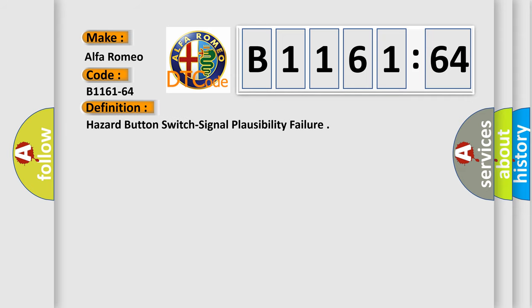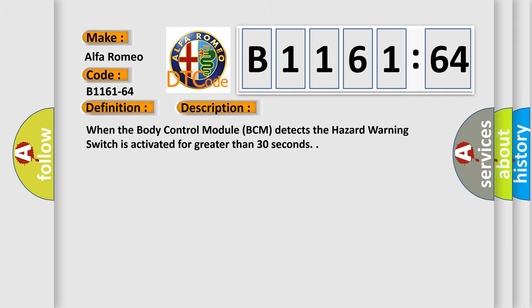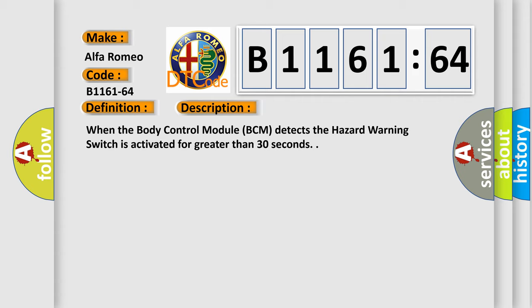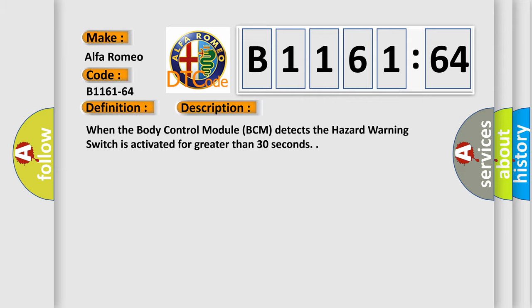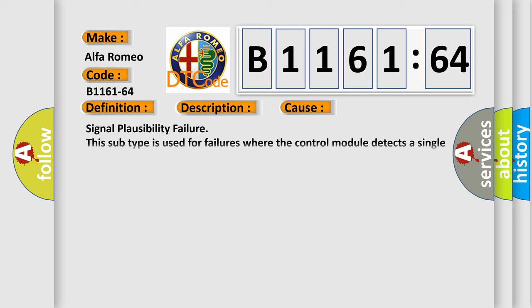The basic definition is Hazard button switch signal plausibility failure. And now this is a short description of this DTC code. When the body control module BCM detects the hazard warning switch is activated for greater than 30 seconds.